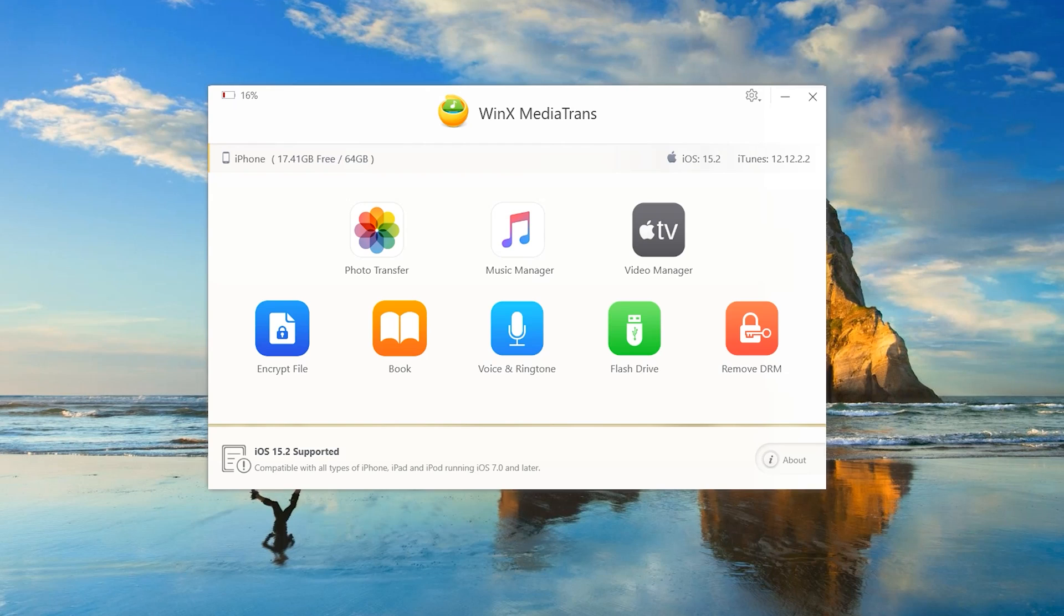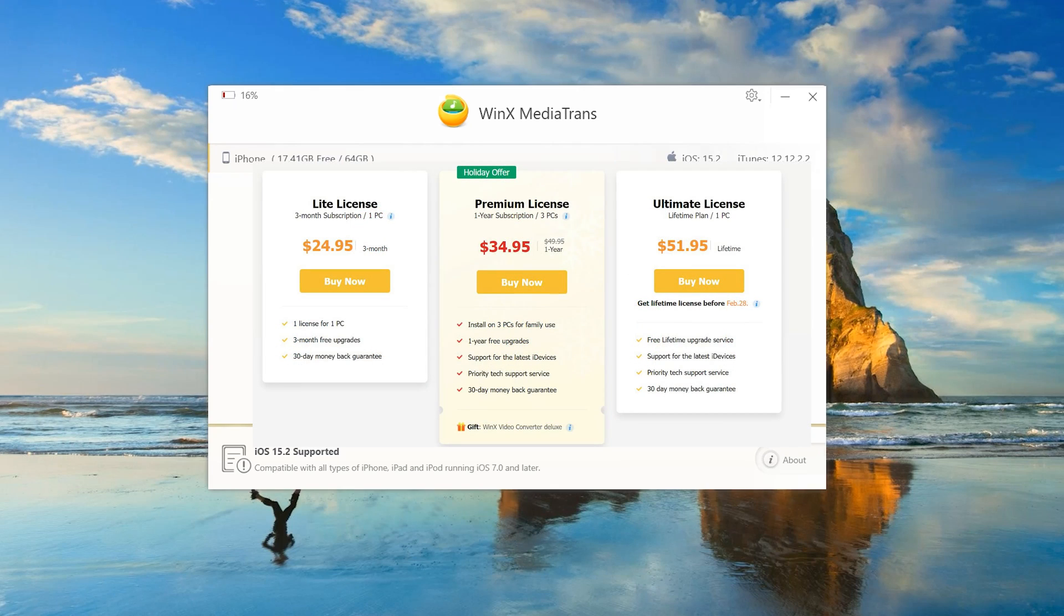One more thing I would like to mention. With Media Trans, they also offer a discount. If you want to buy the app for a reasonable price, you can check their website. You can see from the screenshot in my video.